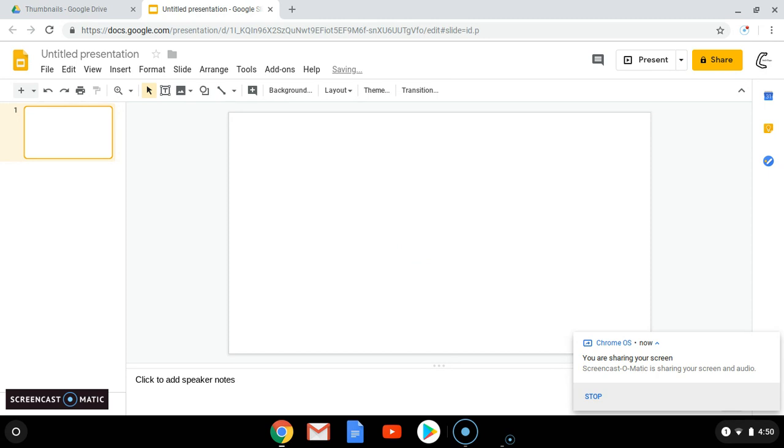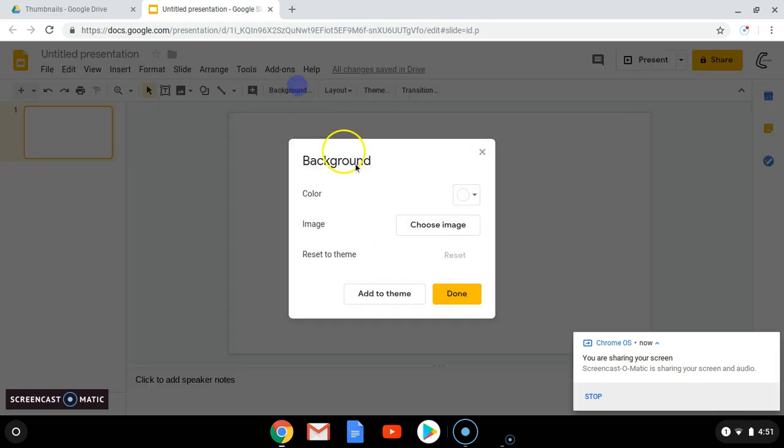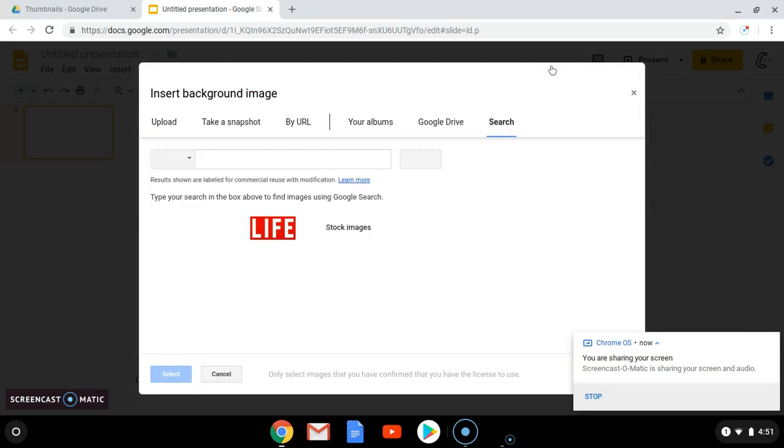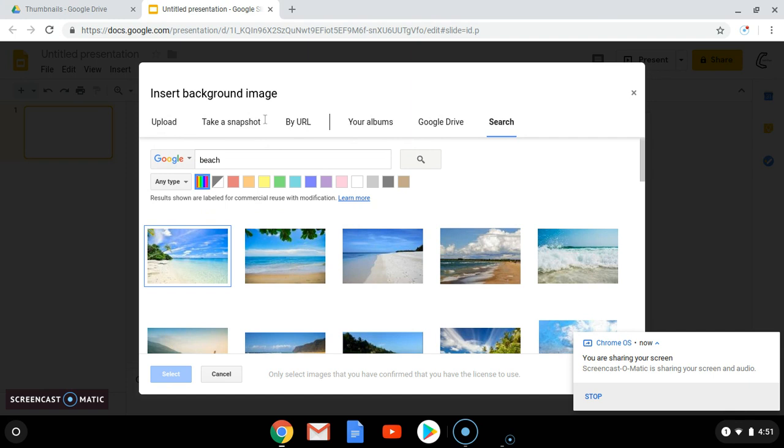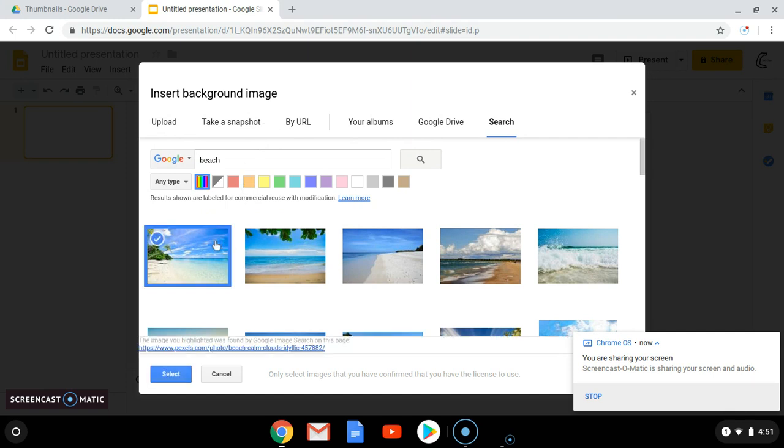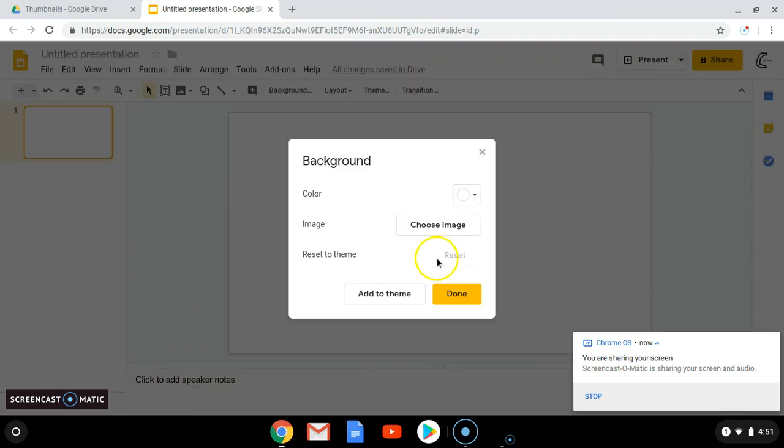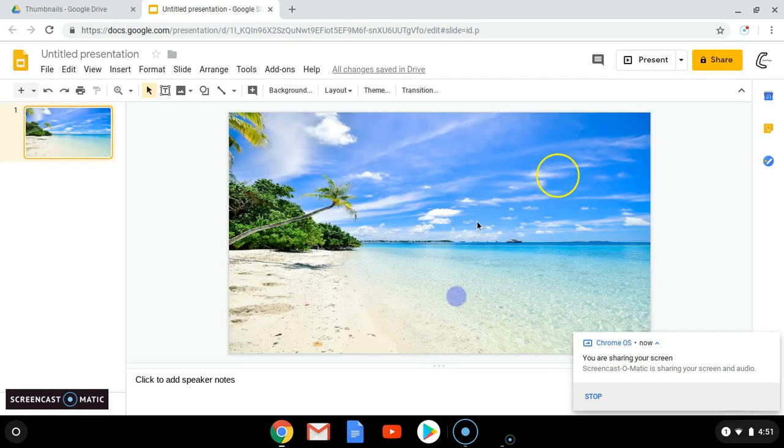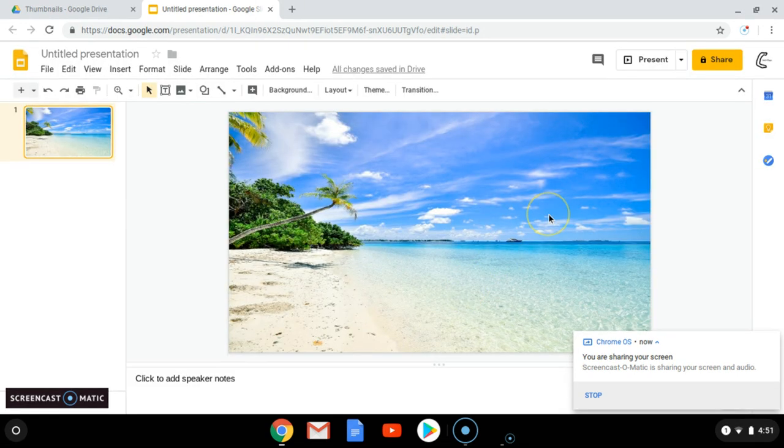Okay, so now you can really just make it anything. You can make this whatever. So I'll just make a background. Choose an image. So I'll just search. I'll just do a beach. So here's a beach. So really, you can put anything in here and it will be your thumbnail.